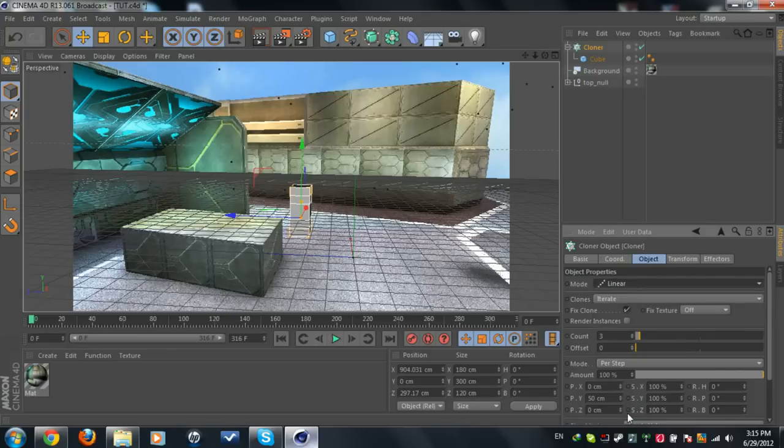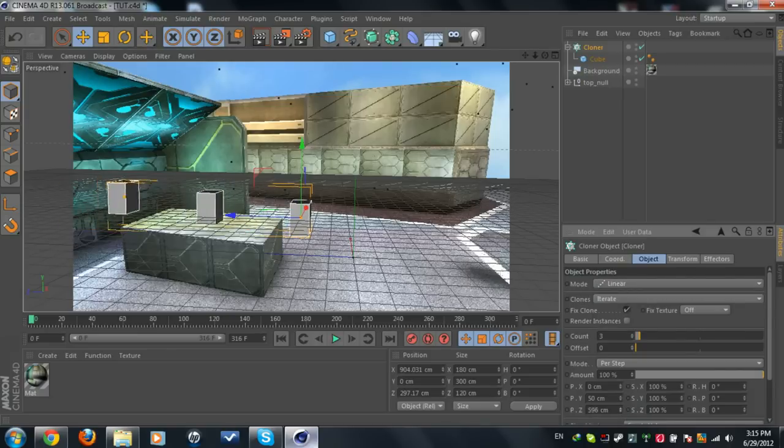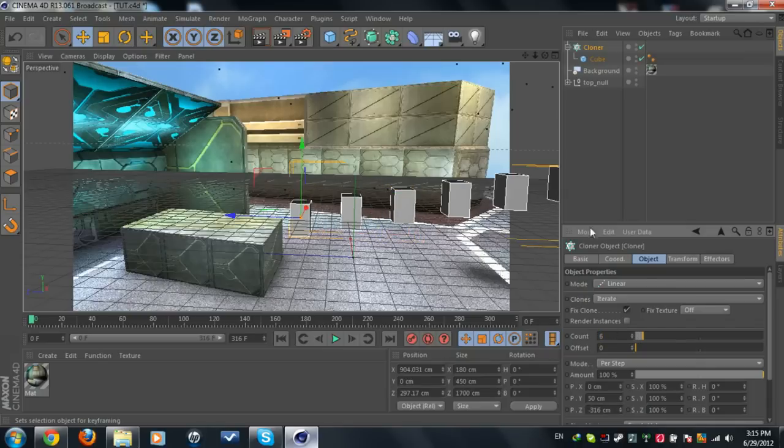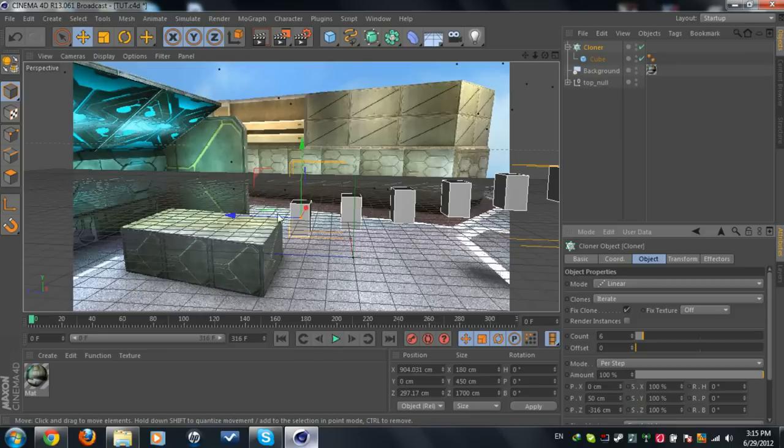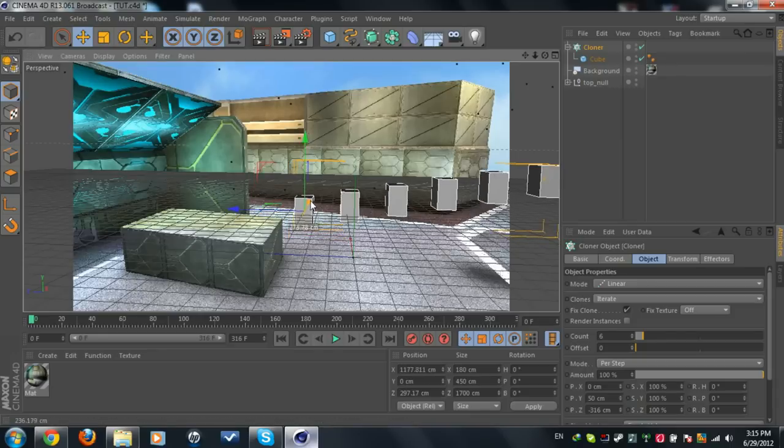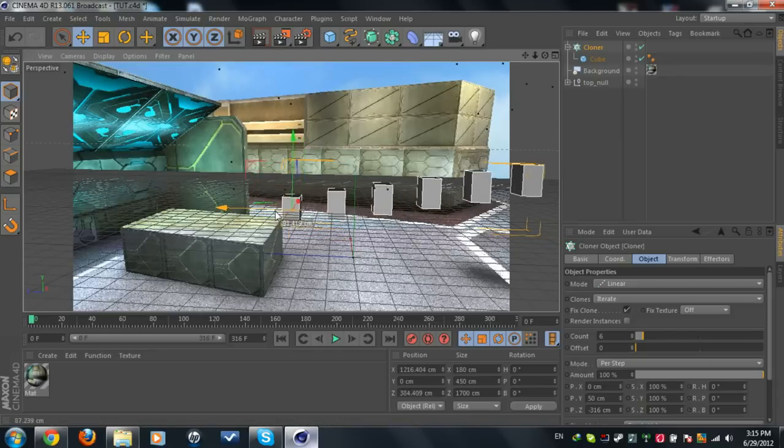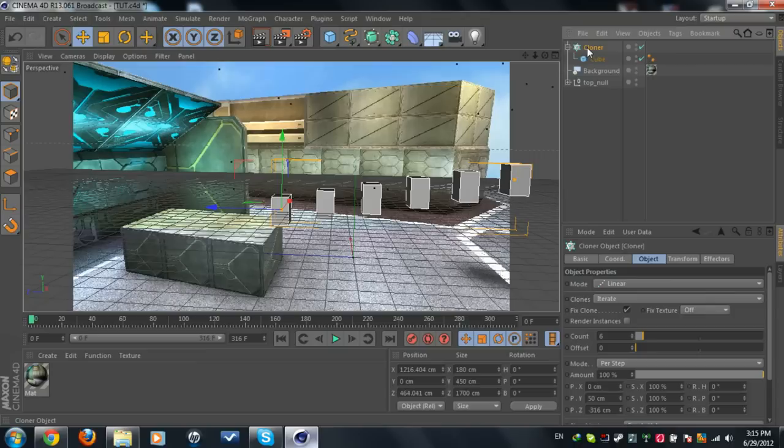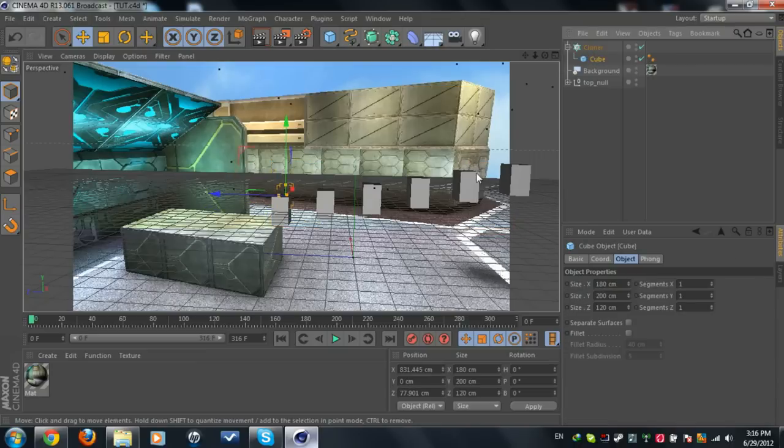And we're going to move the position Z however you want. If you make it like this, we're going to change the count. I always make it six, so I got six cubes there. Now what you're going to do is increase the size of it so it goes down.